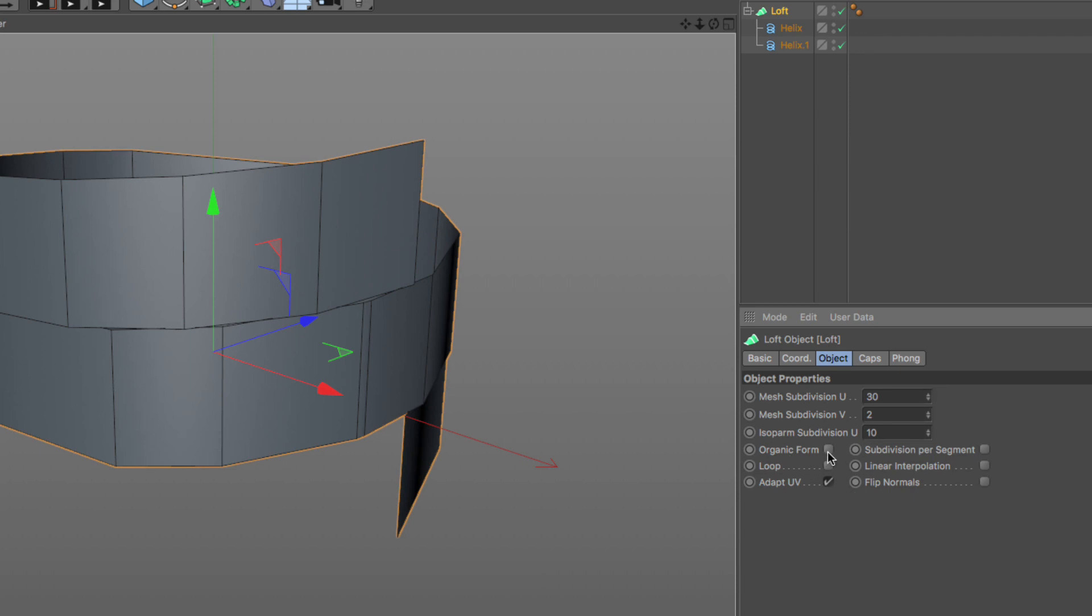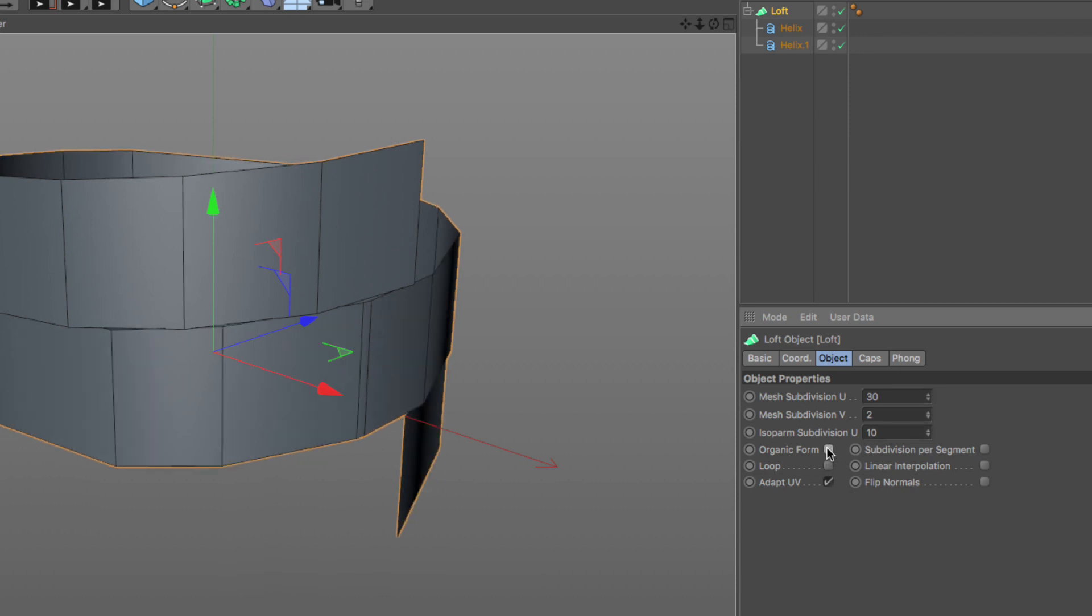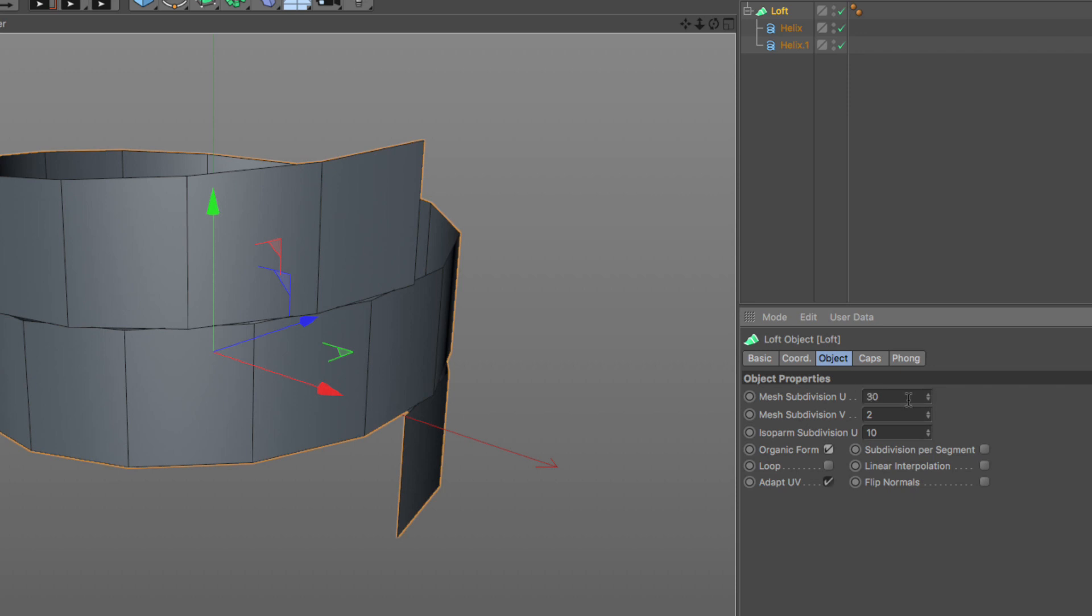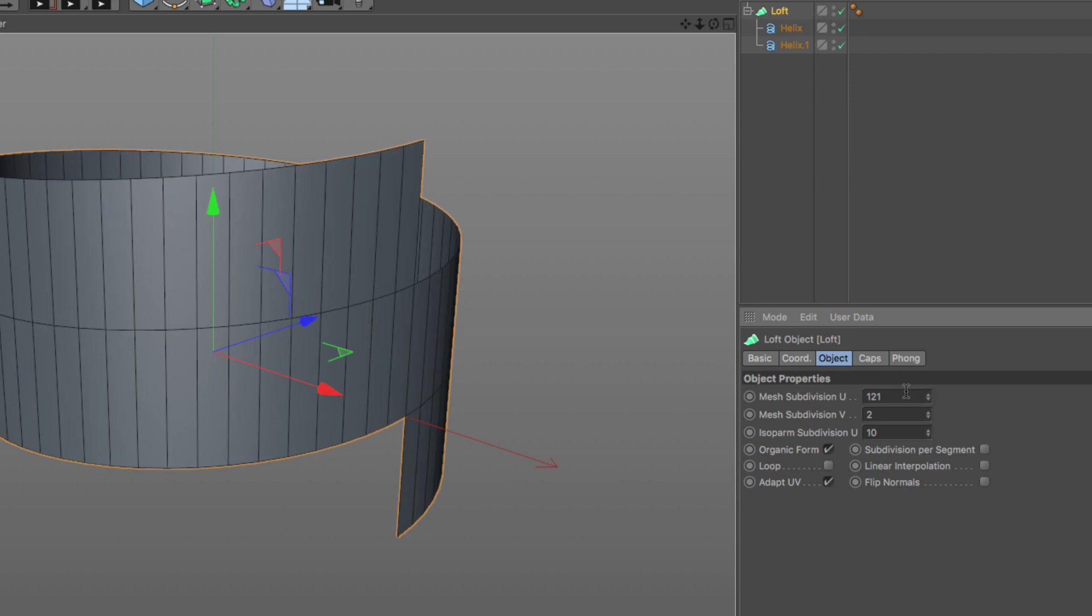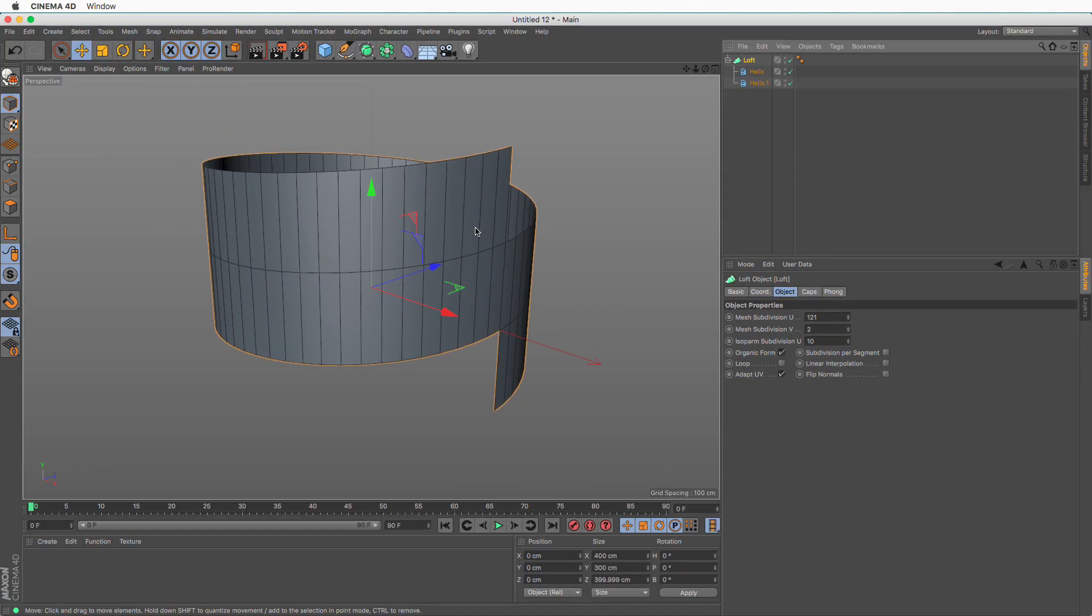I can turn on organic form or put a number here or do both. A number that is a multiple of two plus one. I want 60 subdivisions per rotation and we have two full rotations, so I'm going to make this 120 subdivisions plus one. This is all I need to begin with.